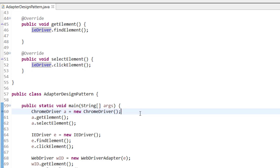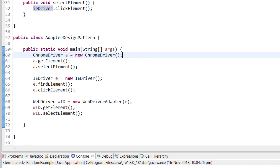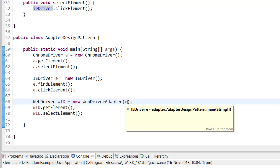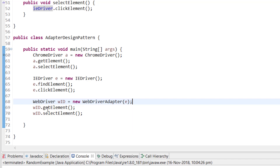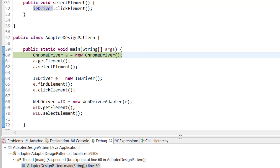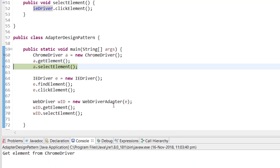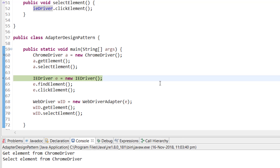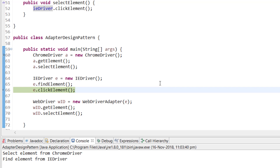ChromeDriver simply calls get element and select element. For IDriver independently it calls find element and click element. When we want a single interface, we call WebDriverAdapter and pass the IDriver object. It initializes the IDriver, and then we can call get element and select element through the adapter, which returns the correct values. Let me show through debug how this is happening.